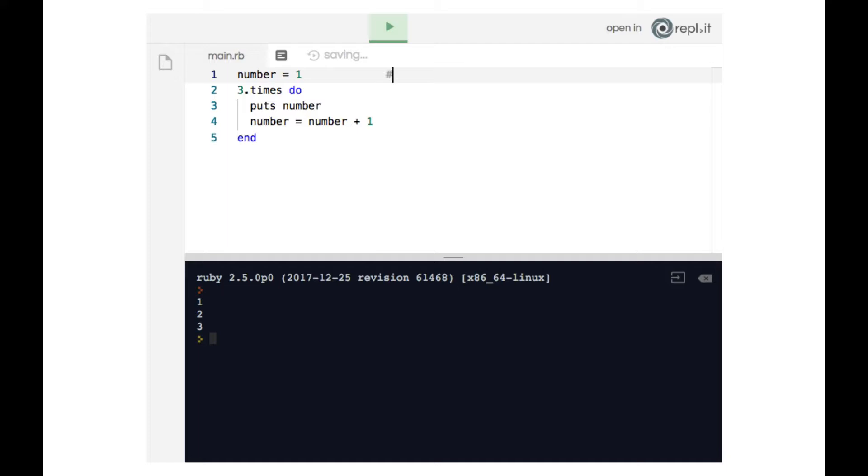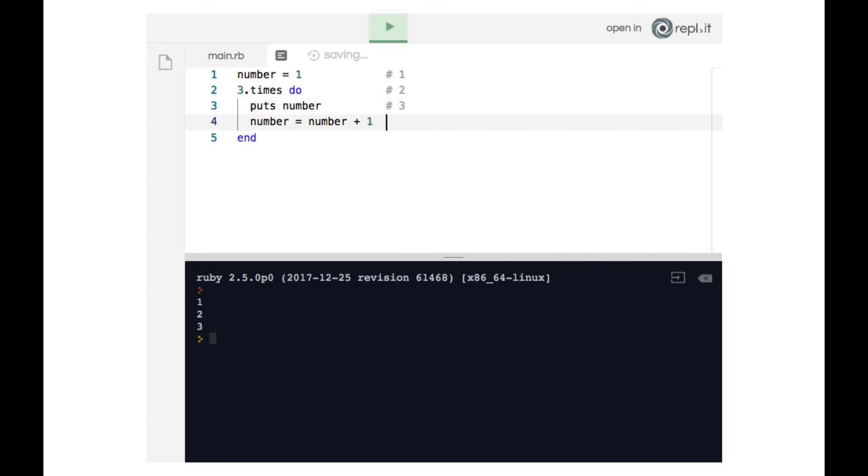Line one is the first line of code that gets run. Ruby then encounters line two. So that's the second line of code to get run, and then three, four, five.